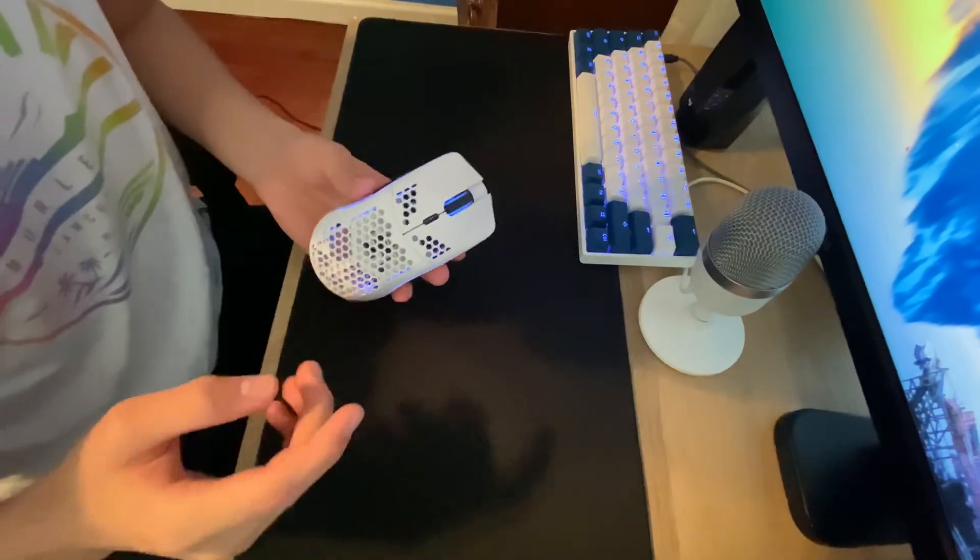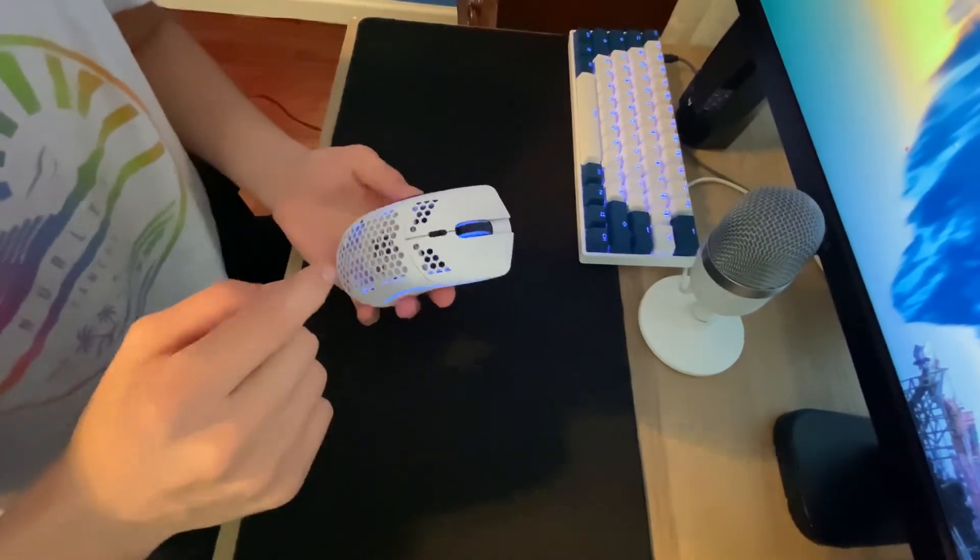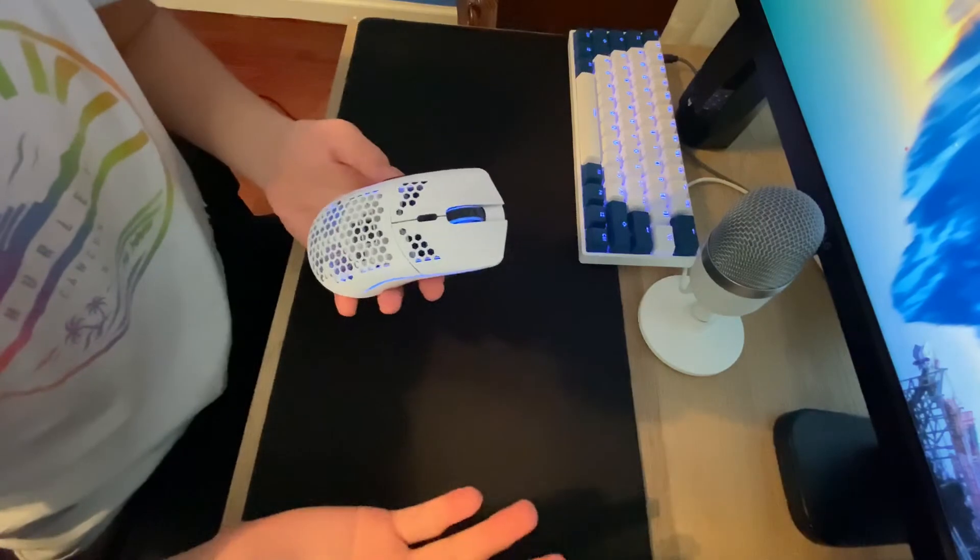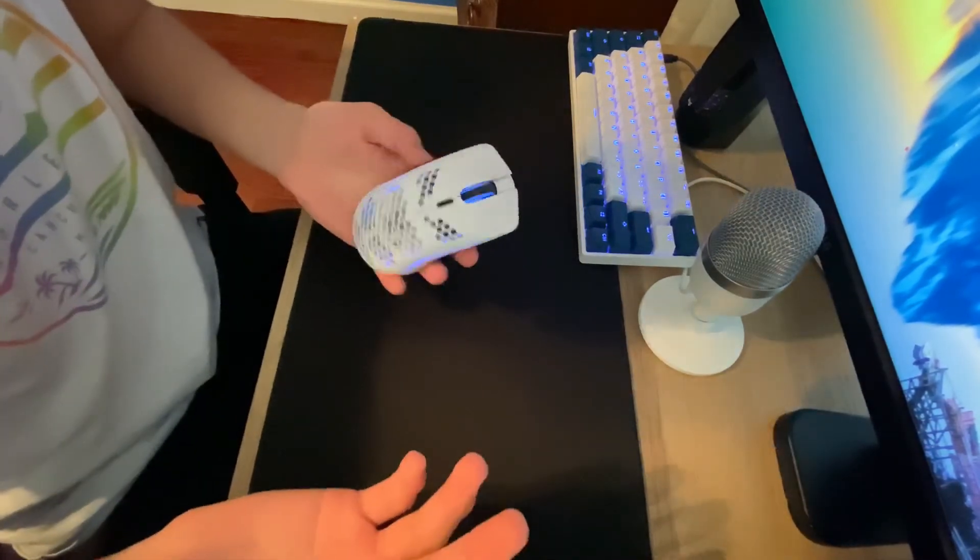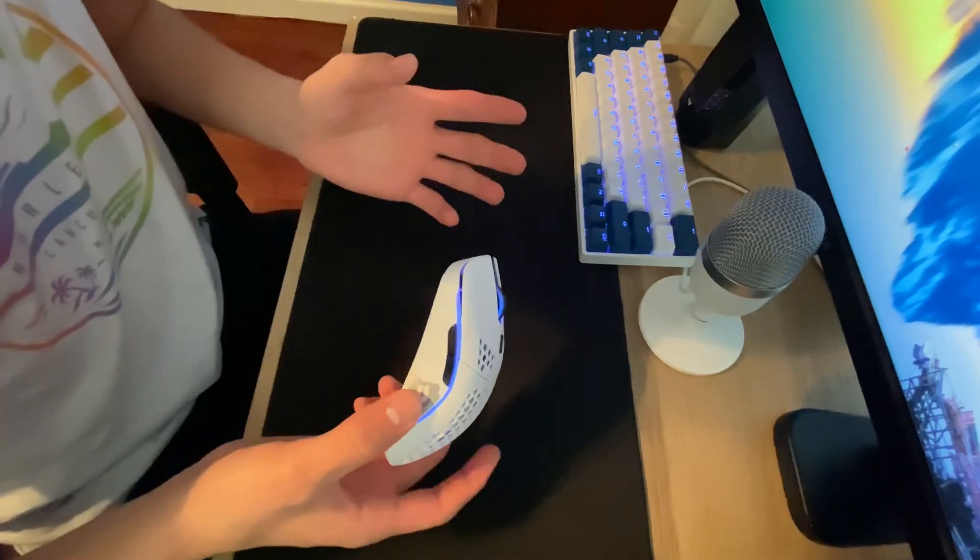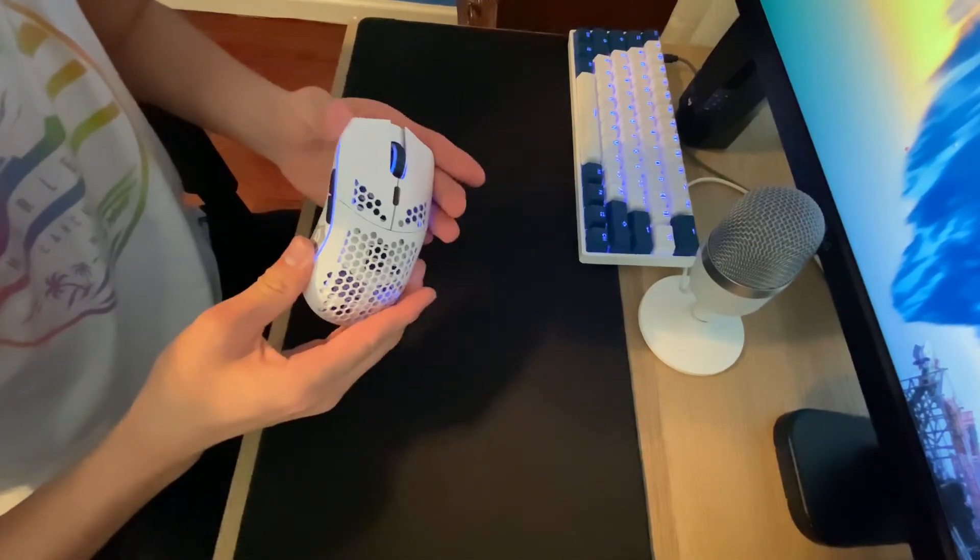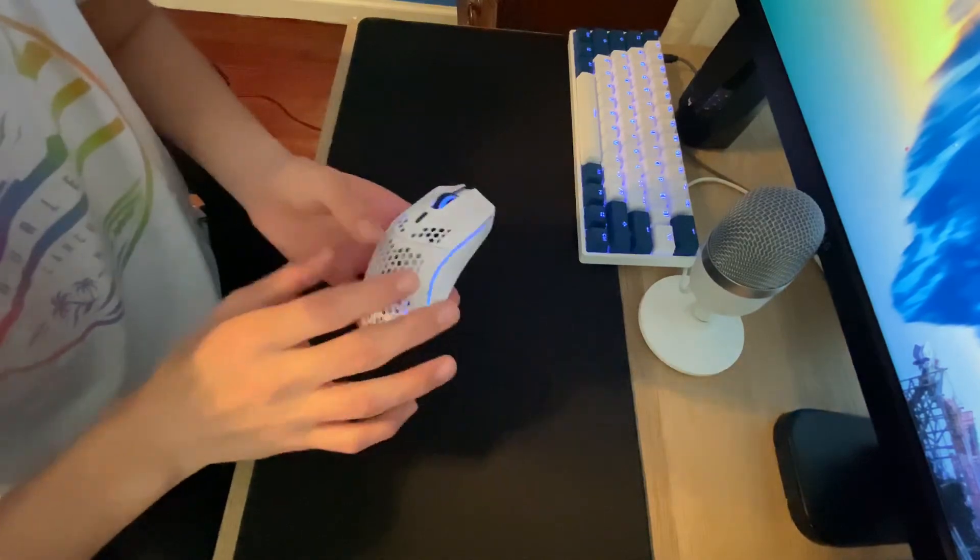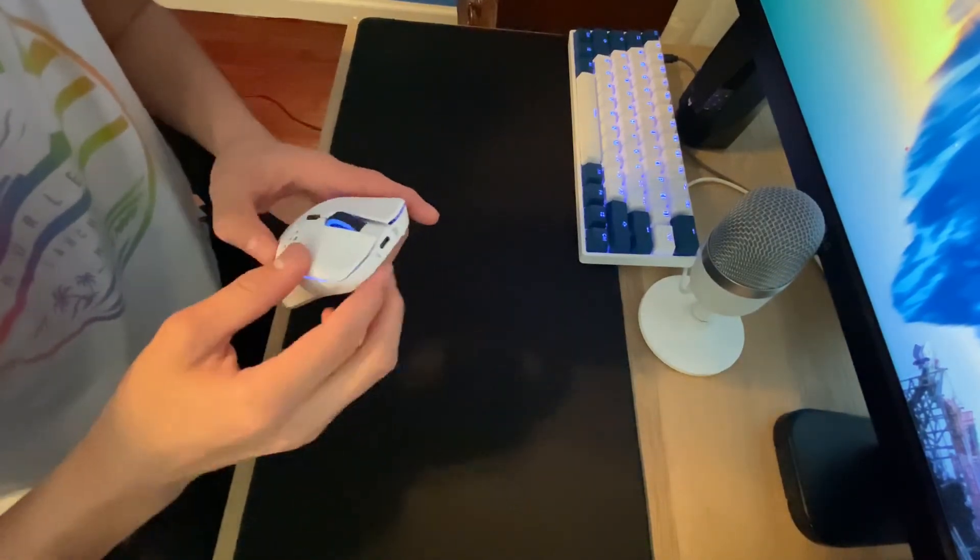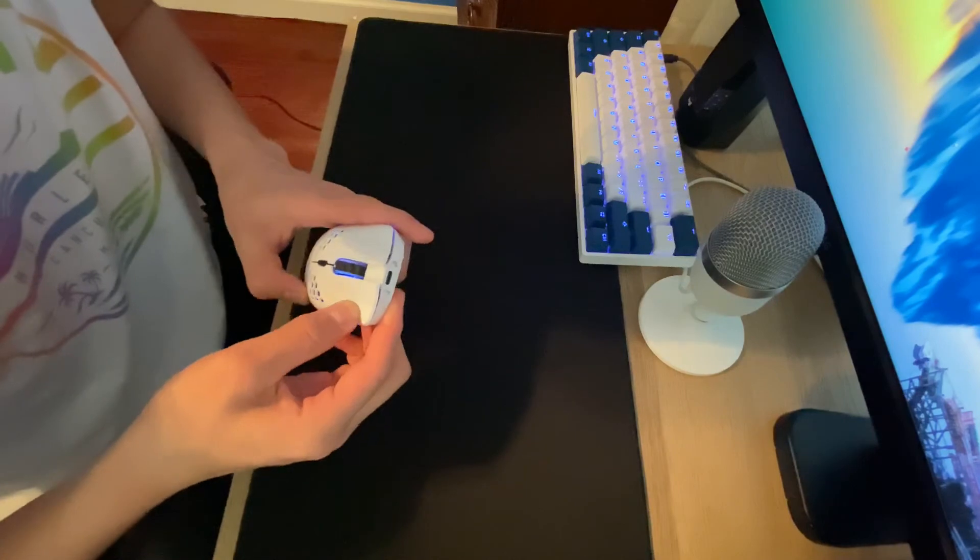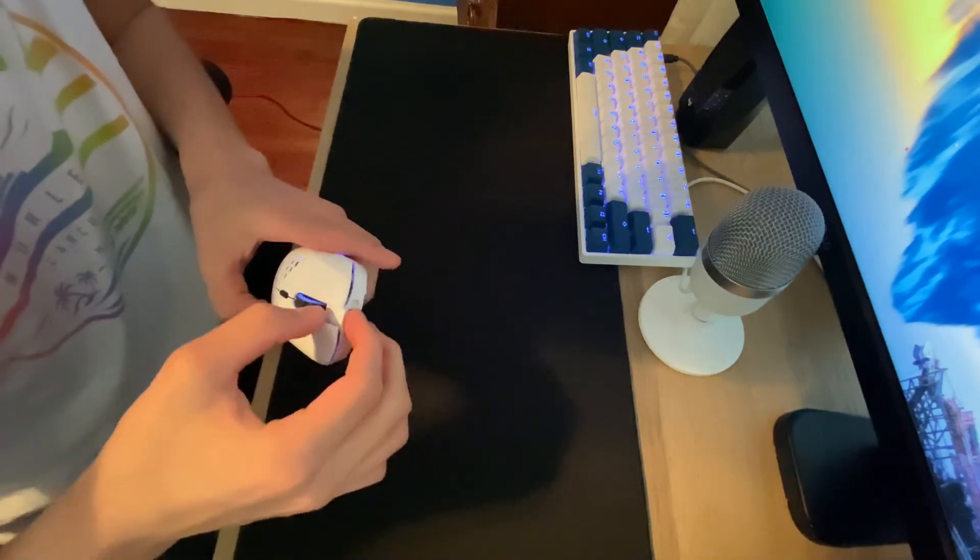All right, one more thing I wanted to add is it will not void your warranty if you open it. I contacted them as well and I asked them if it would void my warranty. And they said no because it's a defect or something like that, a defect in the mice. But it shouldn't void your warranty at all. And you should be perfectly fine to do this if you're scared of voiding the warranty. So just in case you break it, you'll still be able to get a refund and everything.